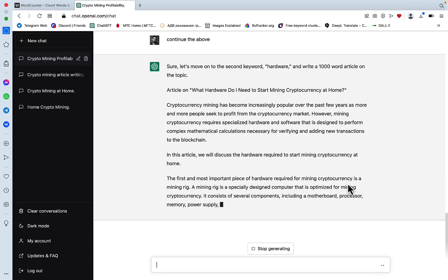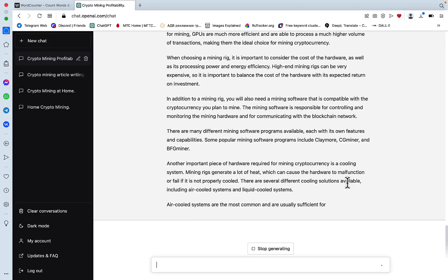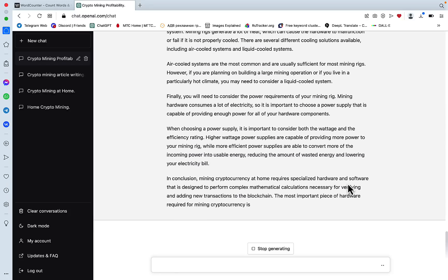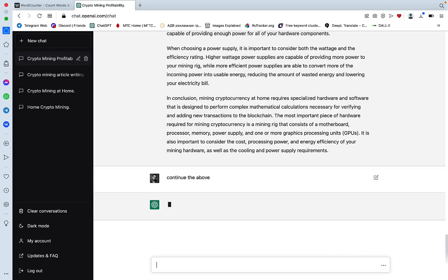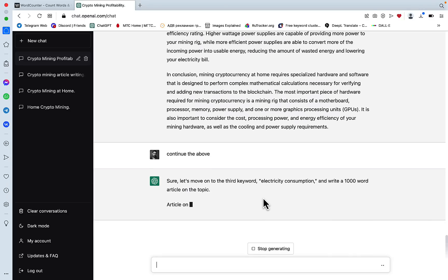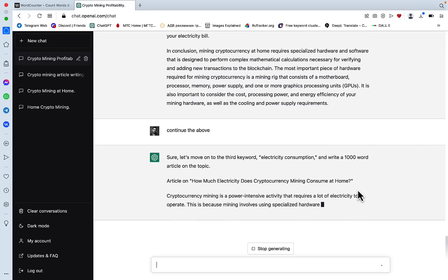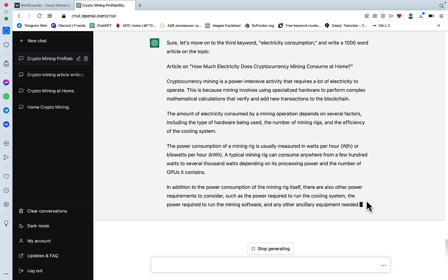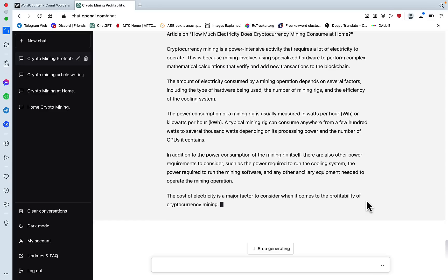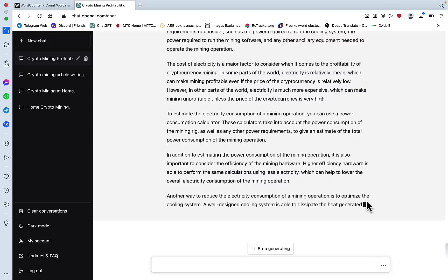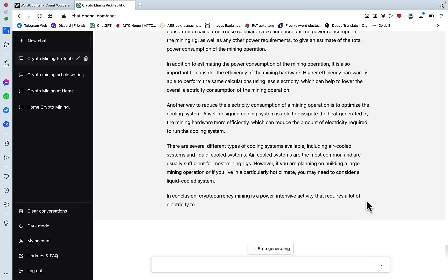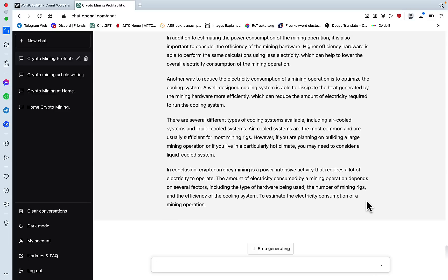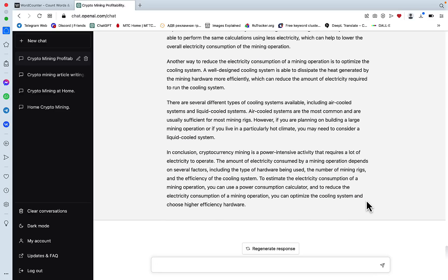Sure, let's move on to the second keyword. ChatGPT says what hardware do I need to start mining cryptocurrency at home? We said in final touches to the second keyword, continue the above. Let's move on to the third keyword: how much electricity does cryptocurrency mining consume at home? All you're doing basically is just press and continue the above and that's it. It's as hands-off as possible.